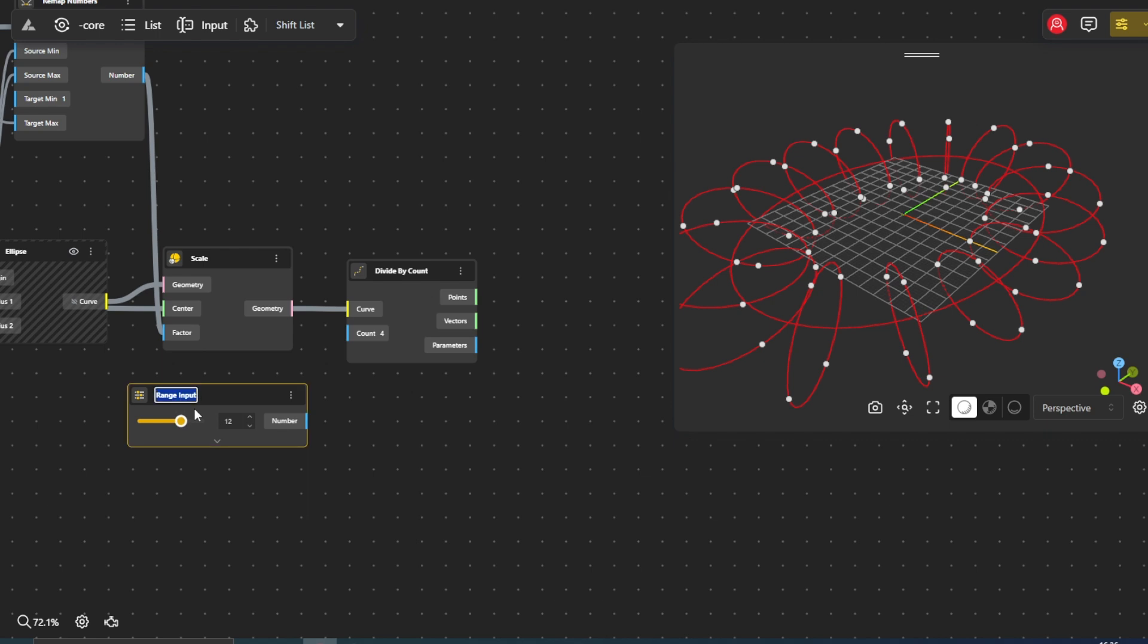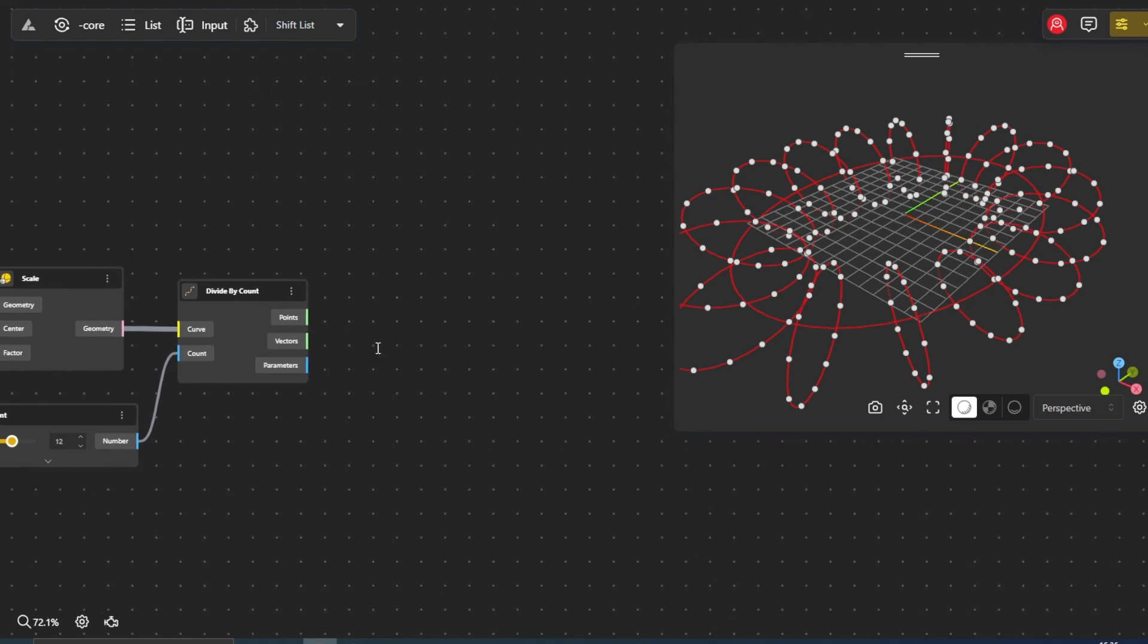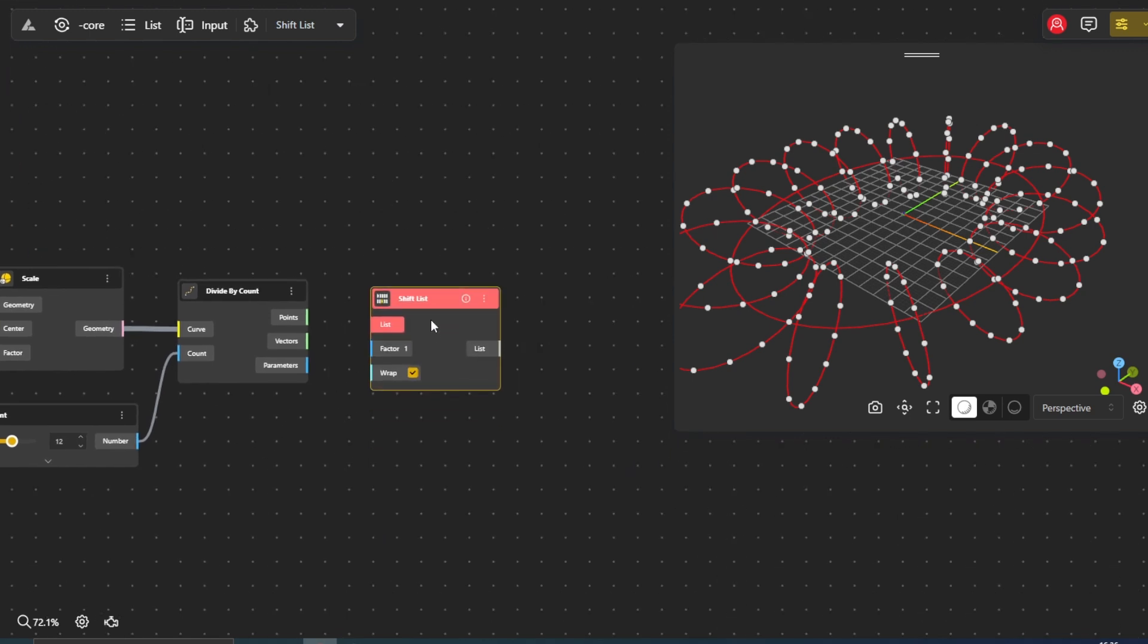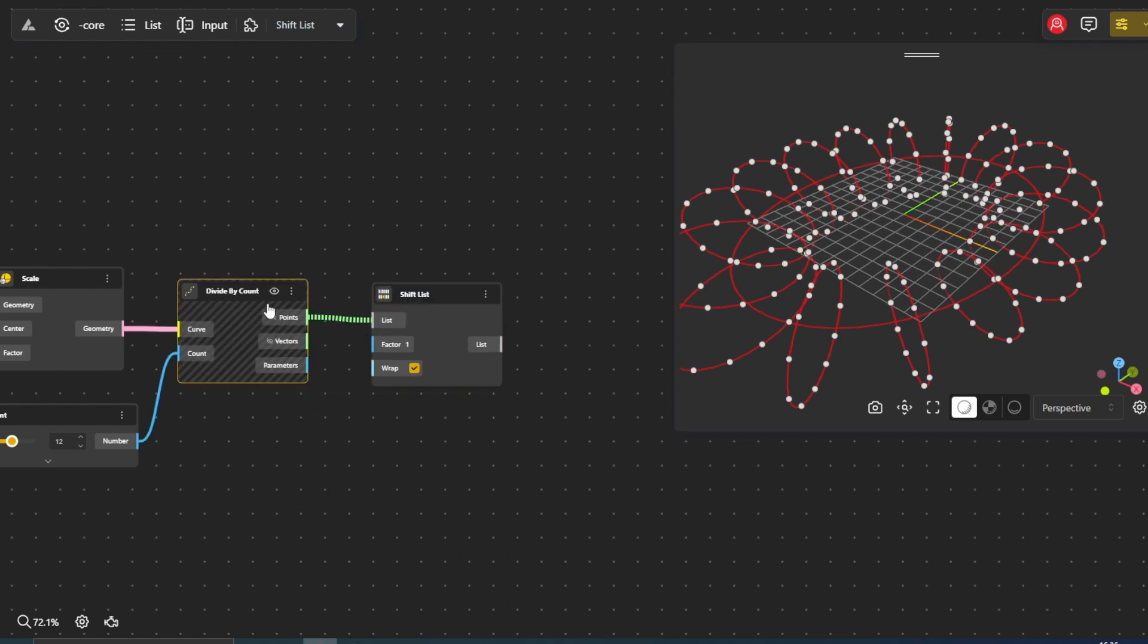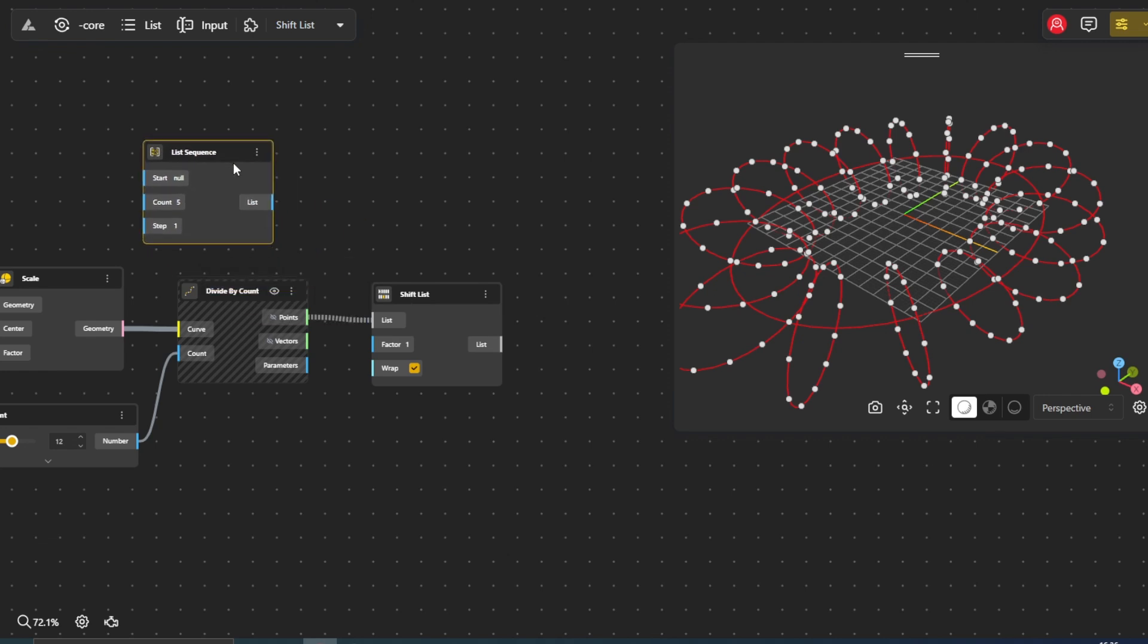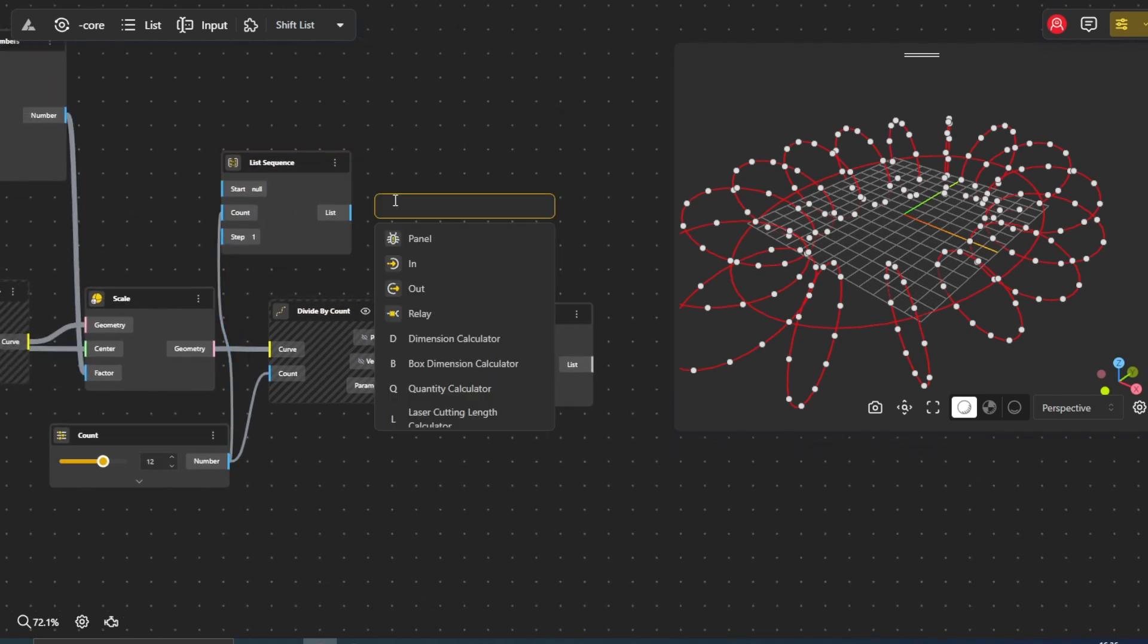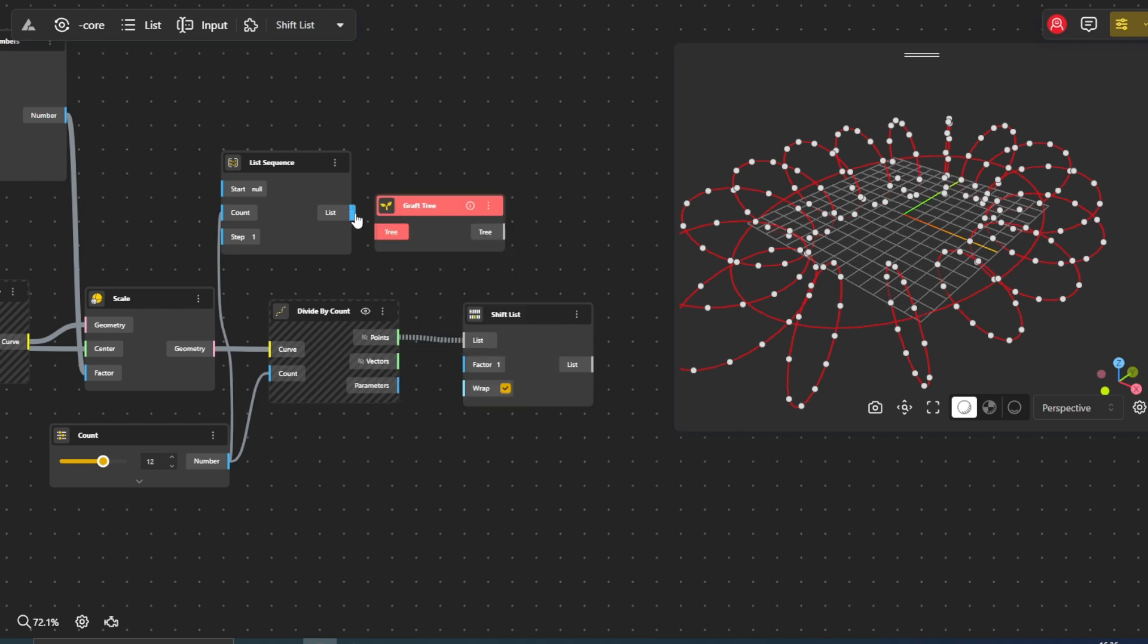To control the order in which the points are connected, we'll use the shift list node. Connect the points output from the divide by count node to the list input of shift list. To change the factor within the range of 0 to 1, we use the list sequence node. Connect the list sequence node with a graph tree node. The graph tree node takes a data structure and modifies its hierarchy by adding an additional branch layer to each item in the data tree.